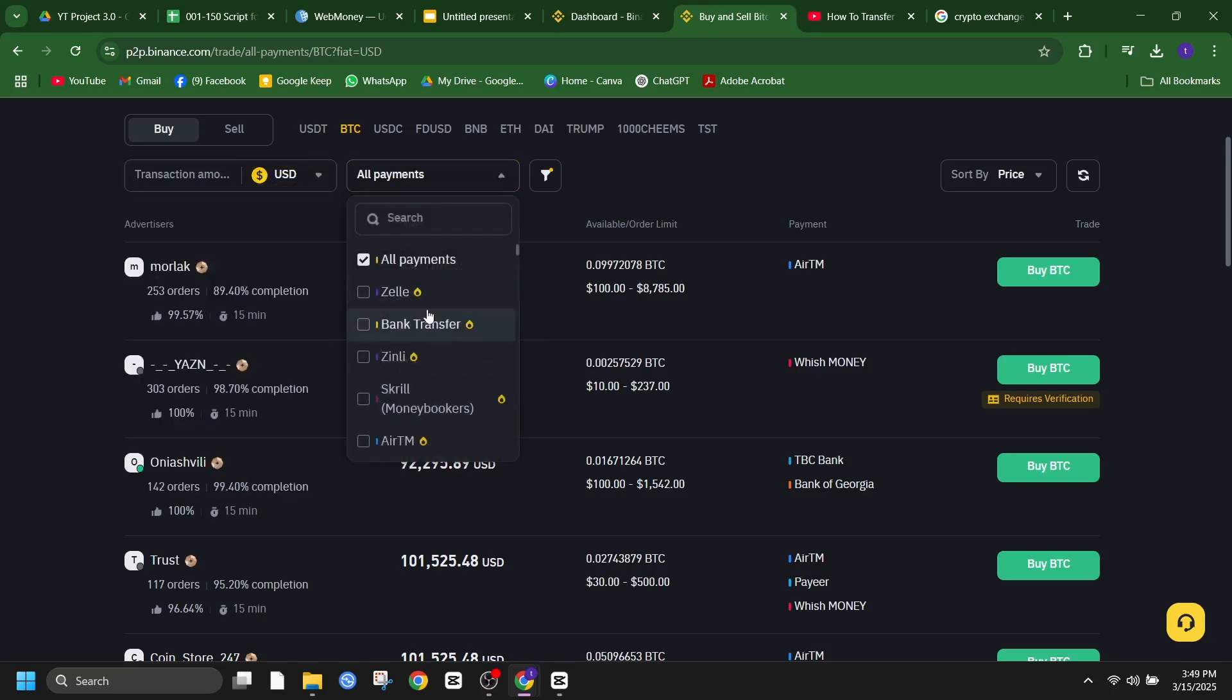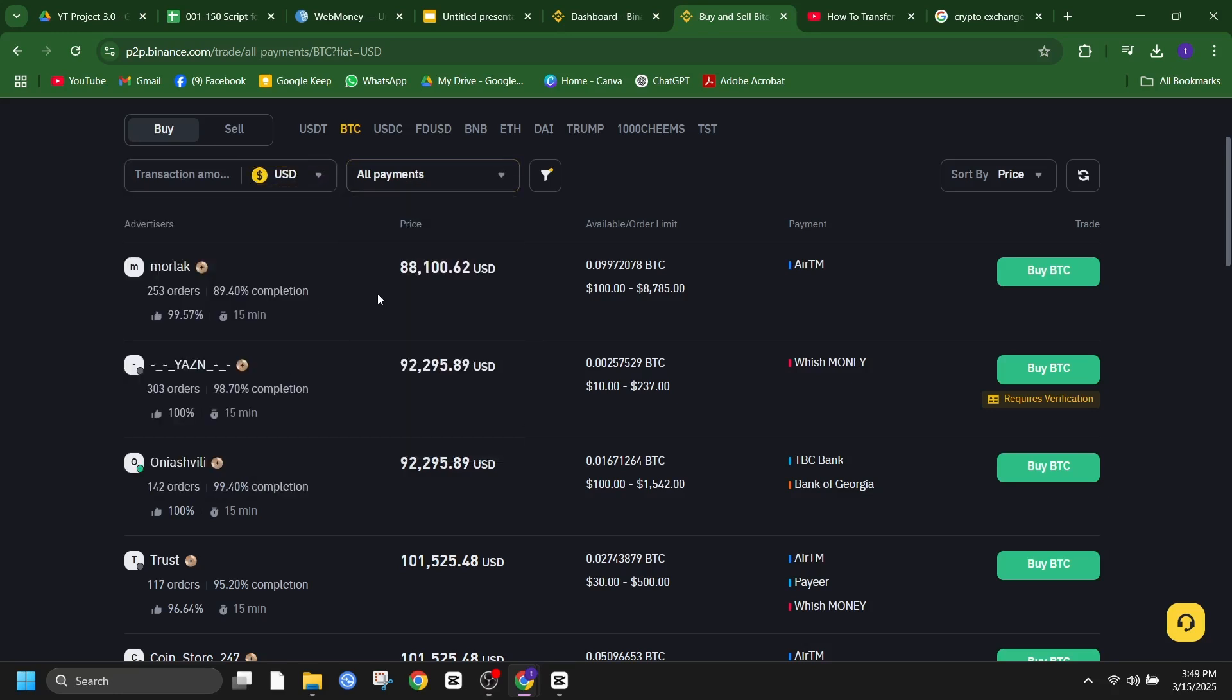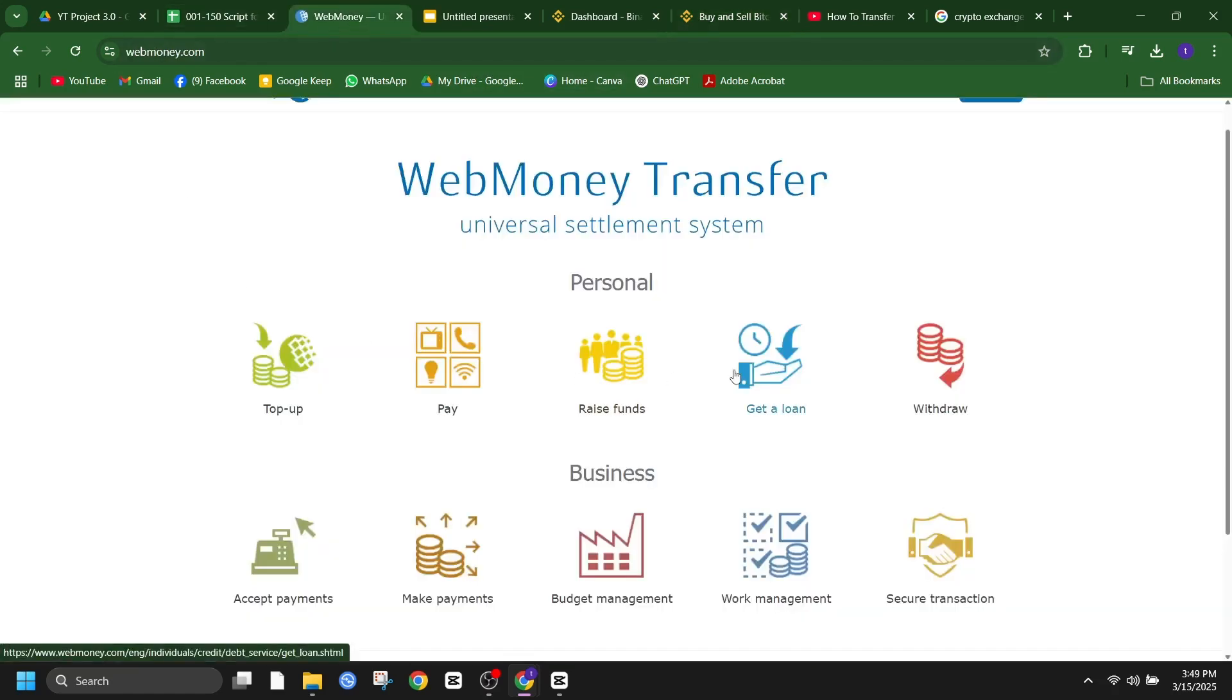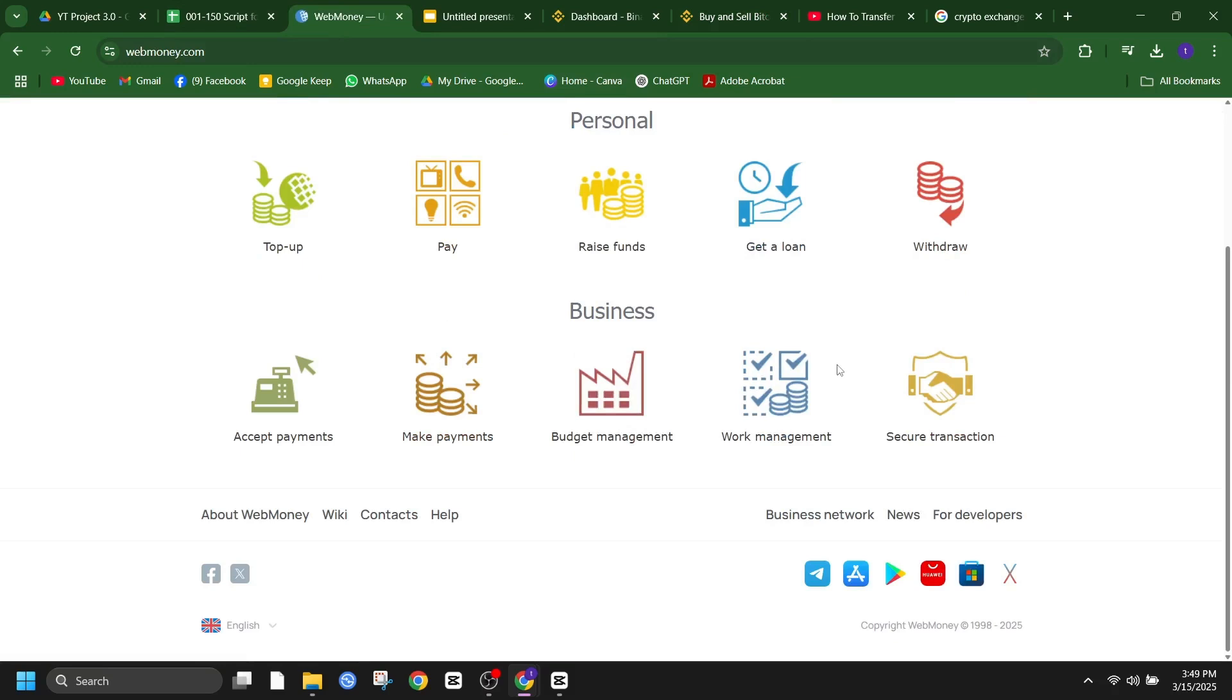And there you have it. Two simple ways to transfer money from WebMoney to Binance. Whether you choose a transit exchange service or P2P trading, both options are reliable and effective.